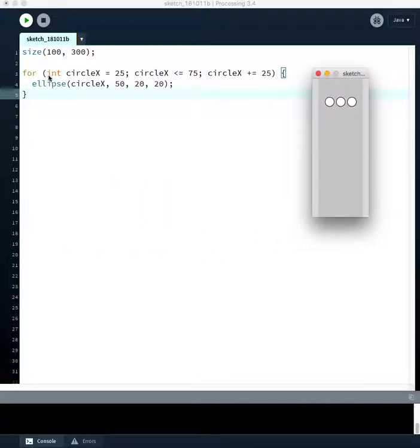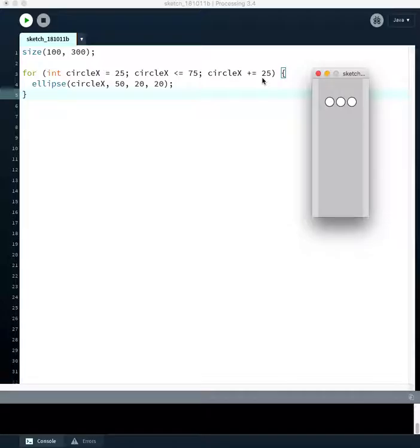You can see we start our circle ellipse coordinate at 25. We go as long as it's less than 75, and we increment each time through the loop by 25.